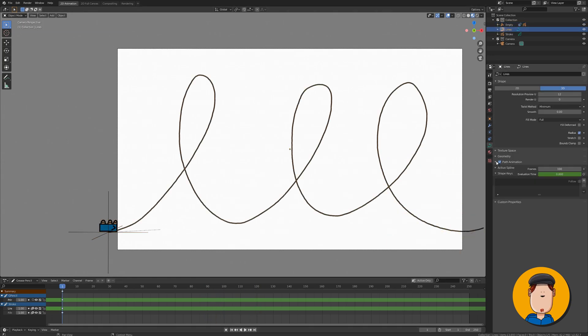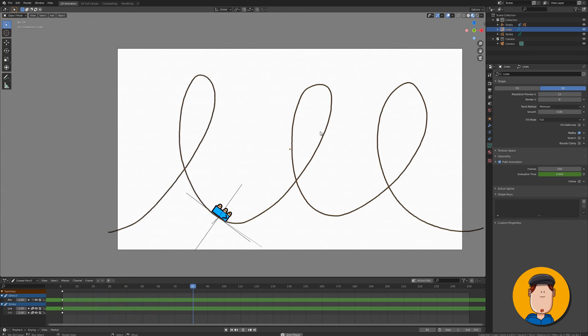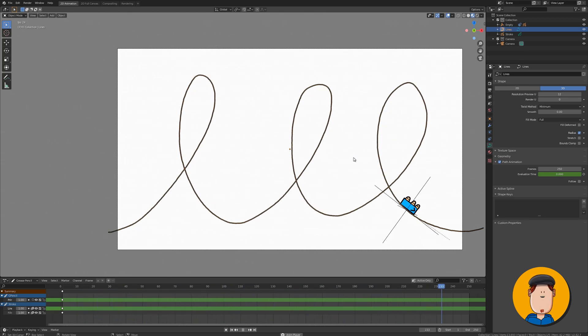You can adjust the speed by selecting lines object and go to curve settings and path animation. Change the frame count to your liking.